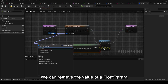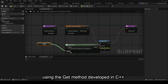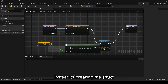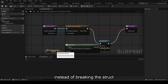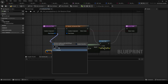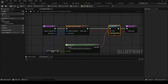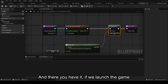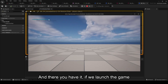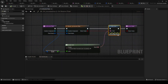We can retrieve the value of a float param using the get method developed in C++ instead of breaking the struct. And there you have it — if we launch the game, we'll see the print with our associated float value.